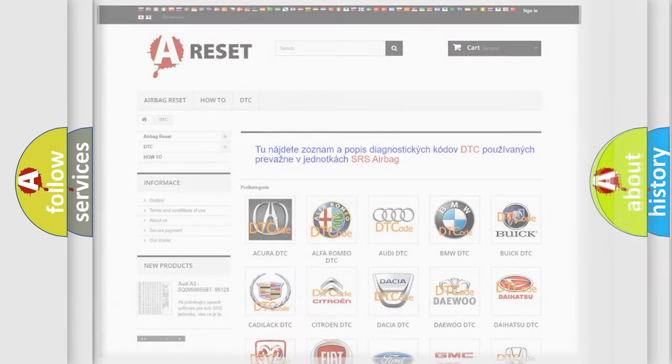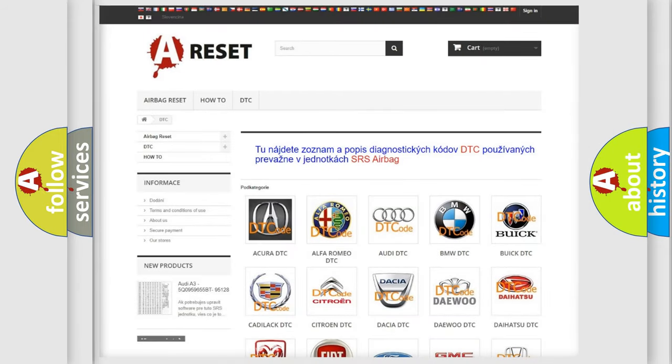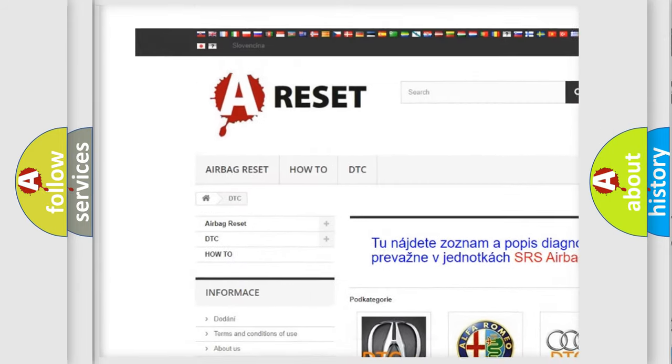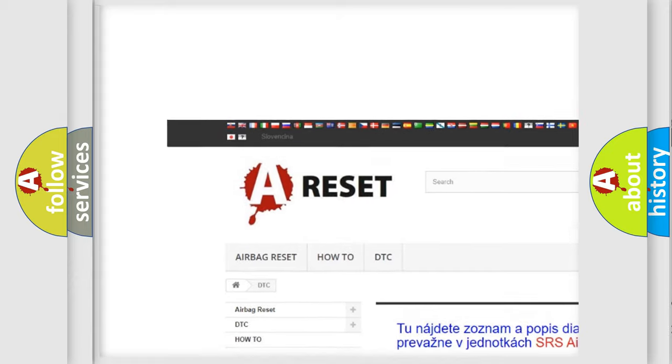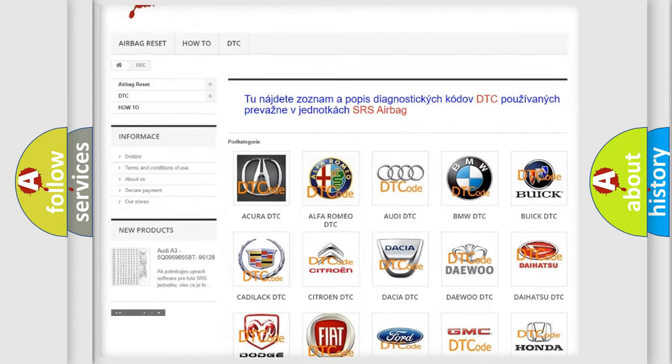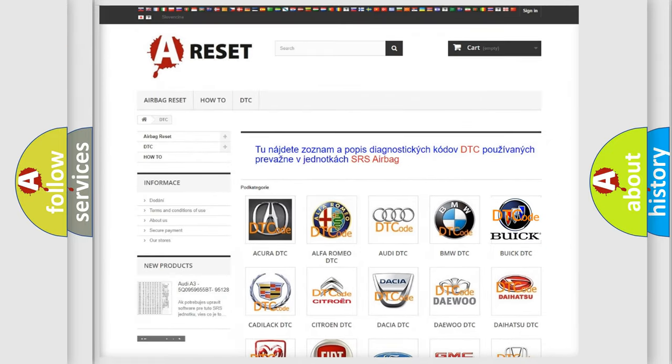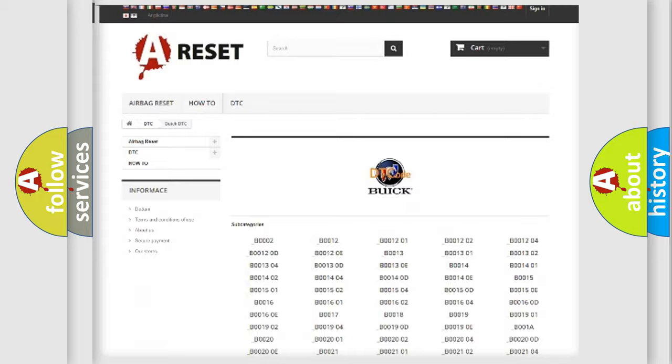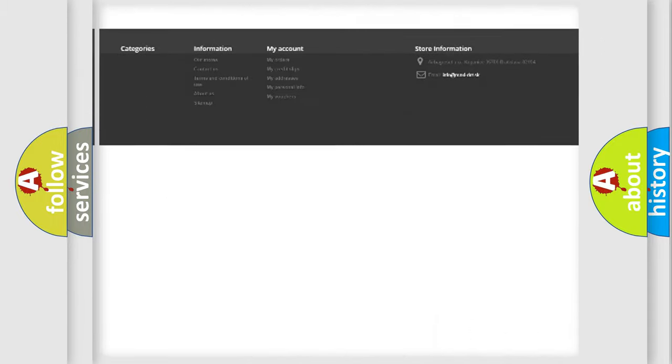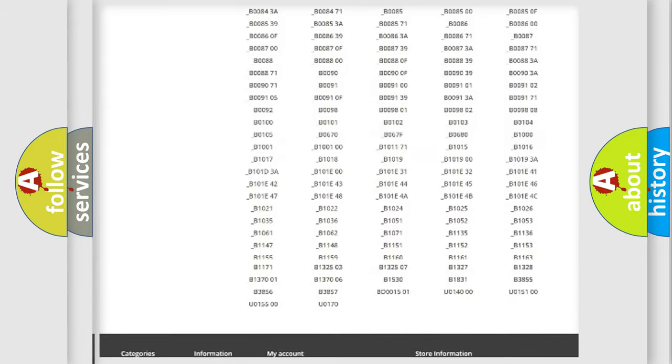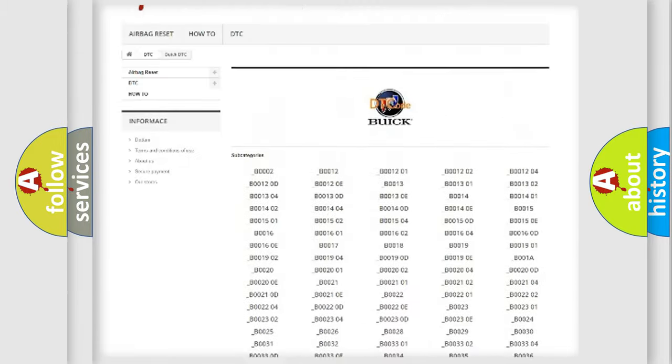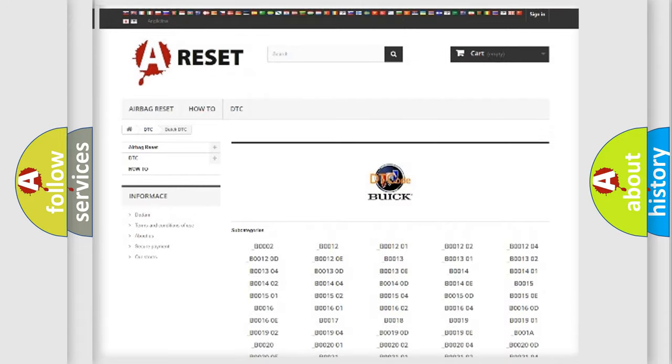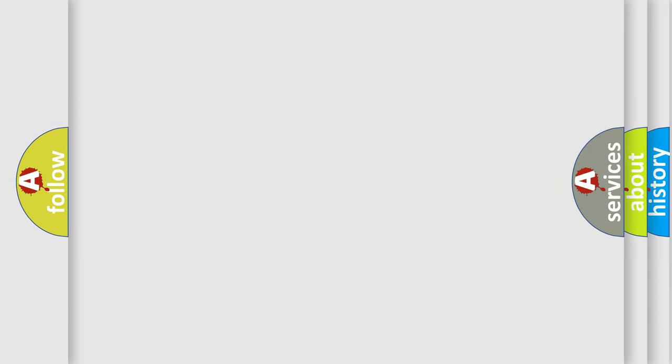Our website airbagreset.sk produces useful videos for you. You do not have to go through the OBD2 protocol anymore to know how to troubleshoot any car breakdown. You will find all the diagnostic codes that can be diagnosed in Buick vehicles, and many other useful things.